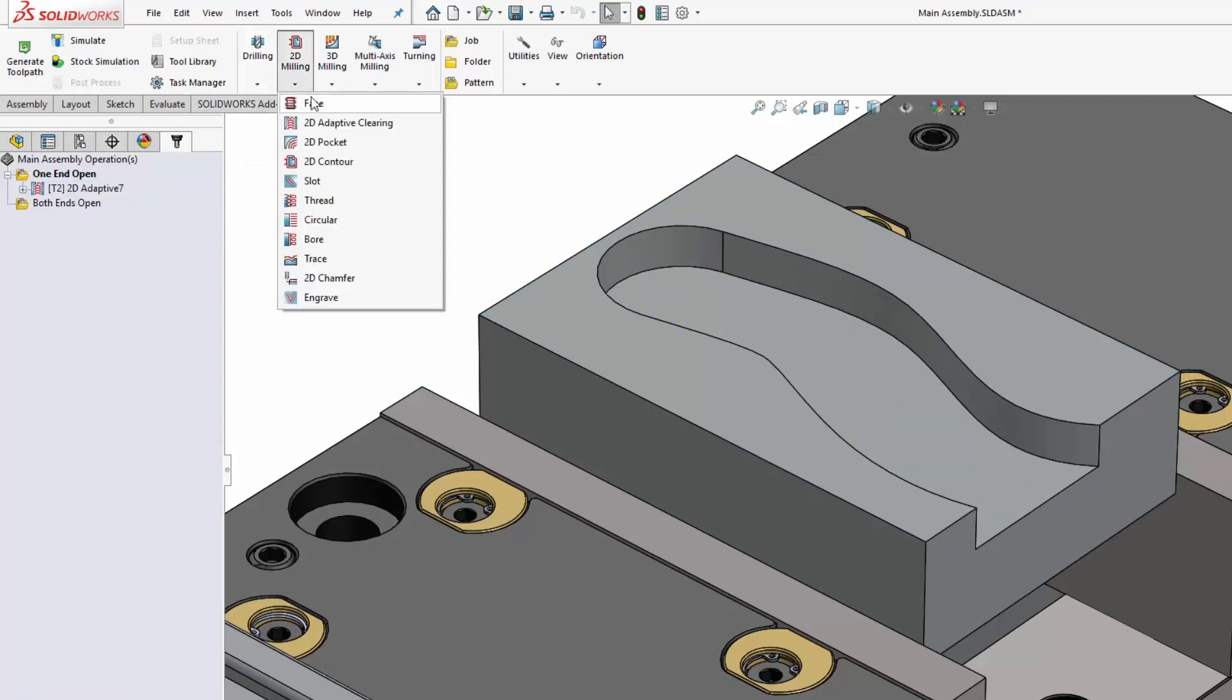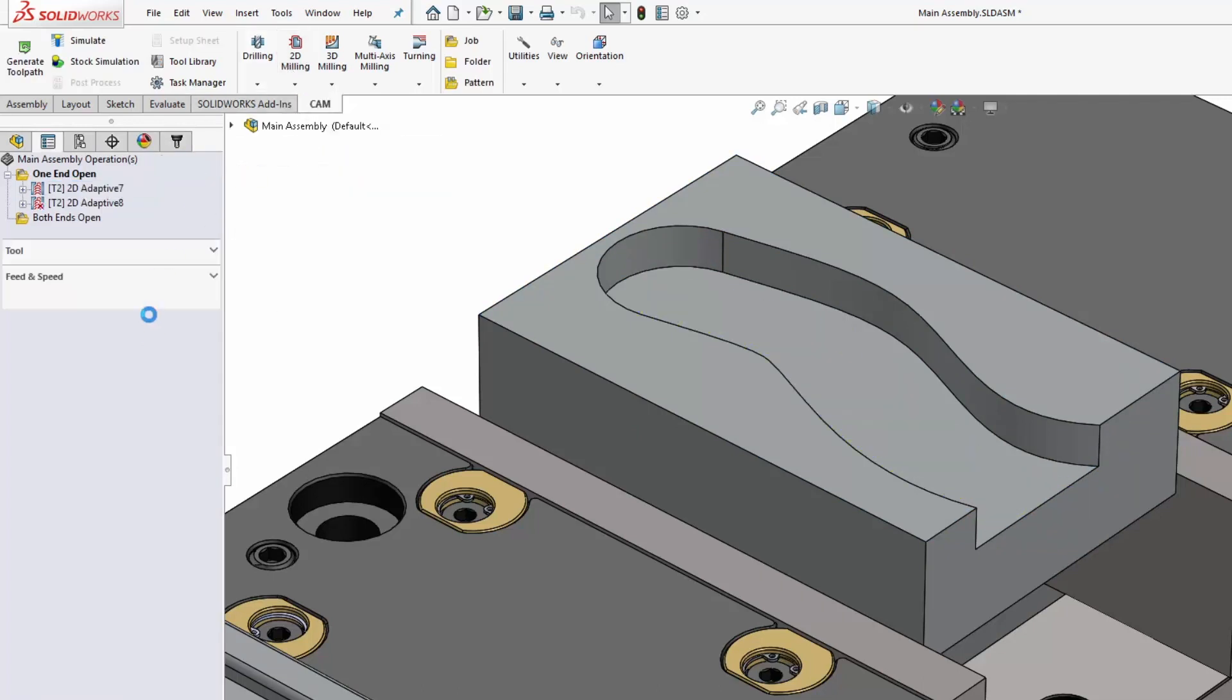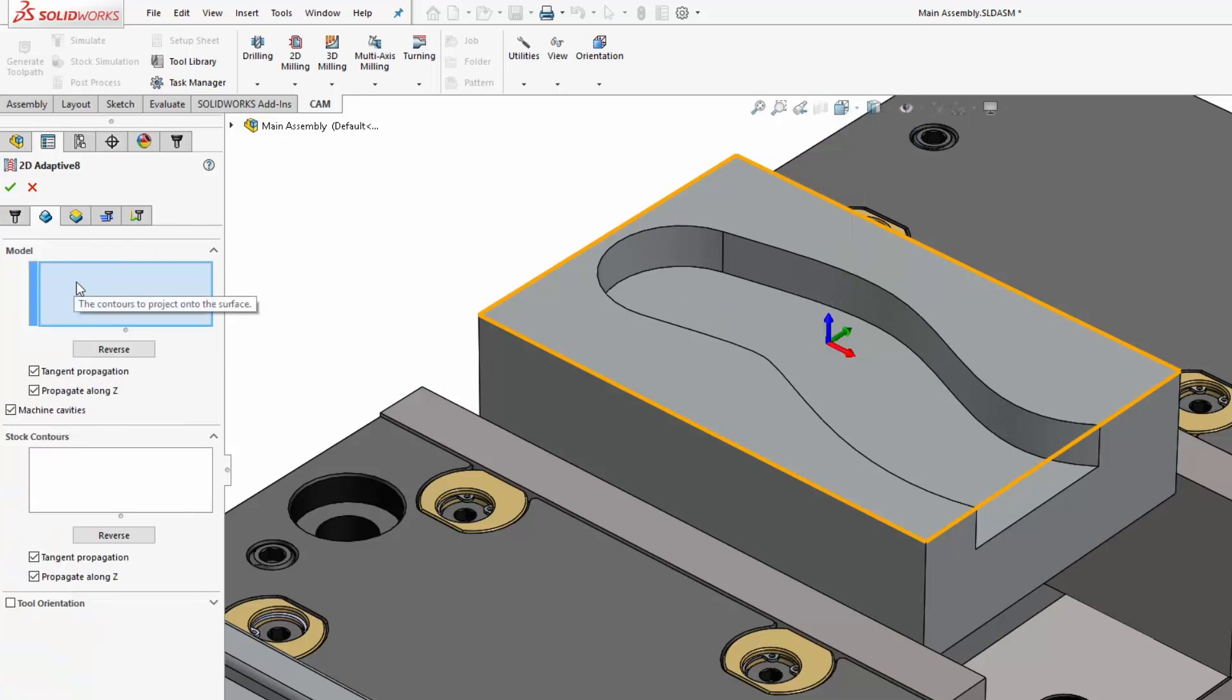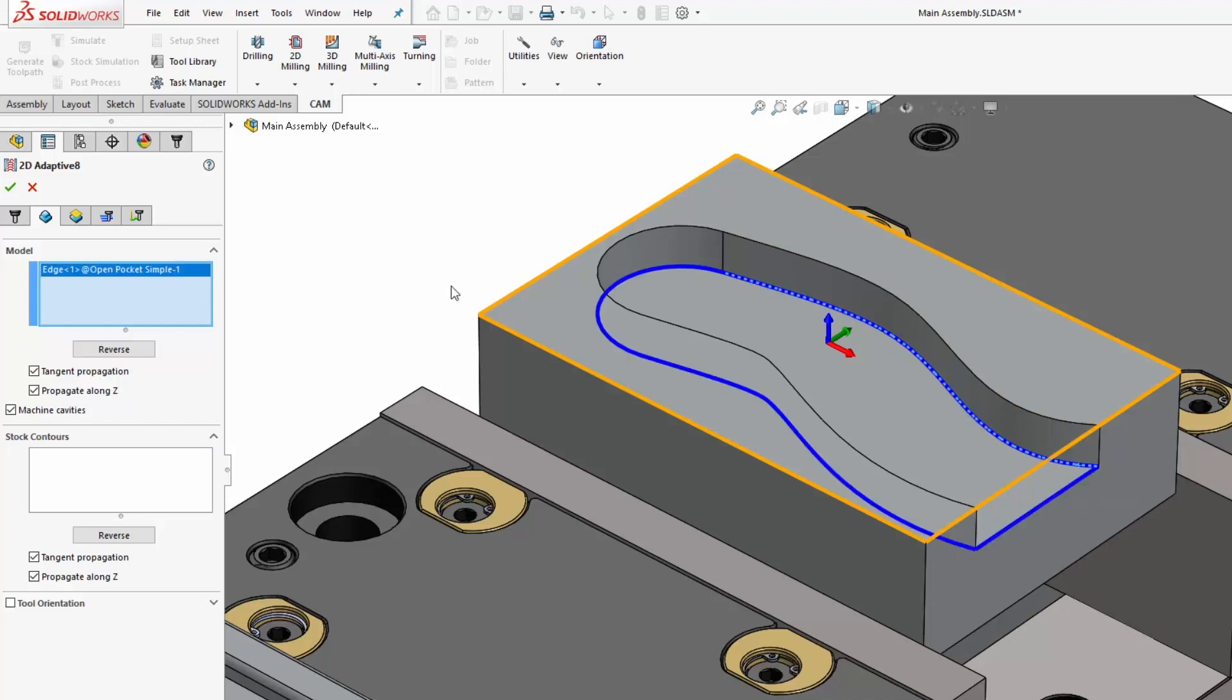OK, so the other method of dealing with that is simpler but a little bit more abstract possibly. We select an open contour for our model. So pick this edge over here at the bottom of our pocket, and you can see that's propagating all the way around that edge chain, and we just need to have it stop at the sharp edge.